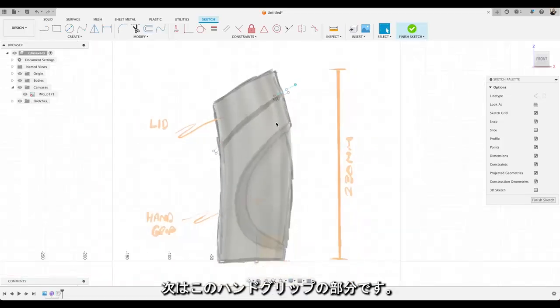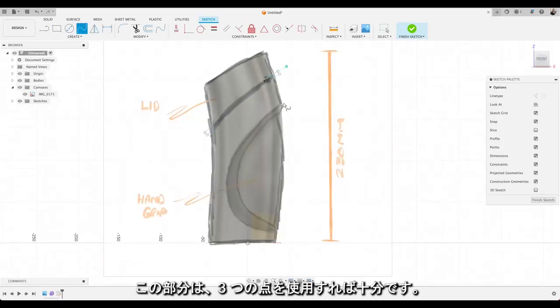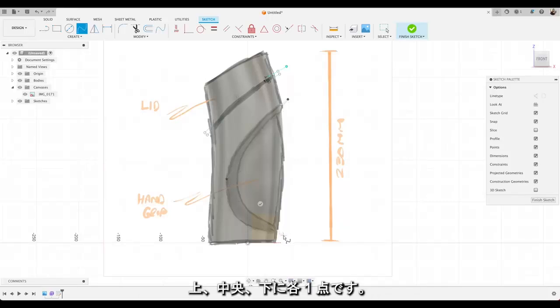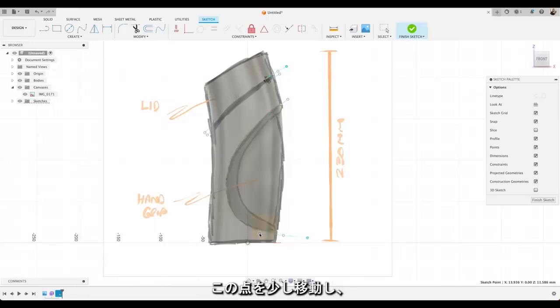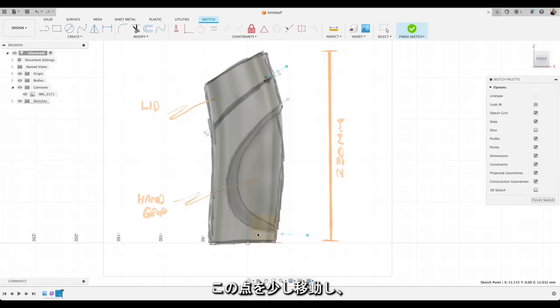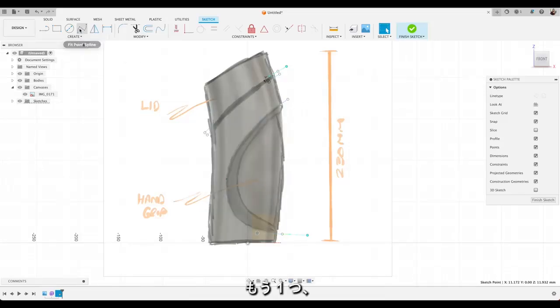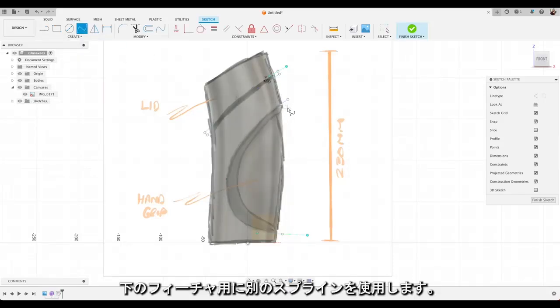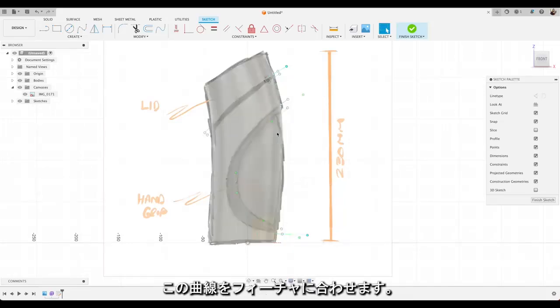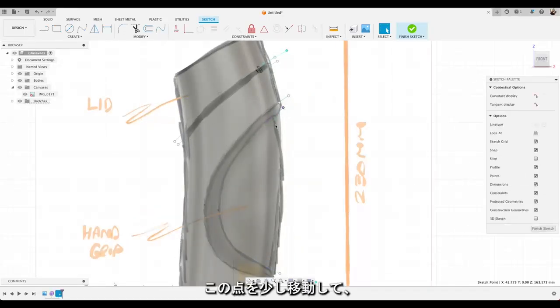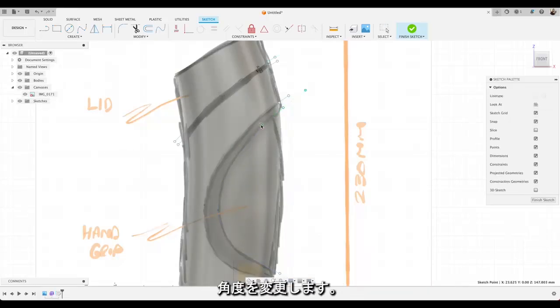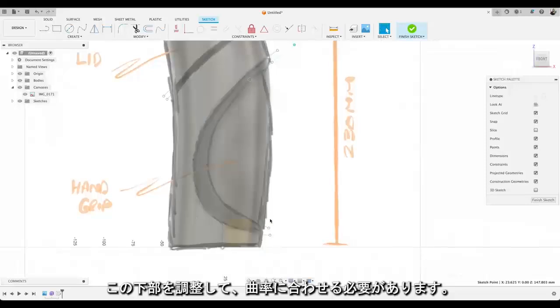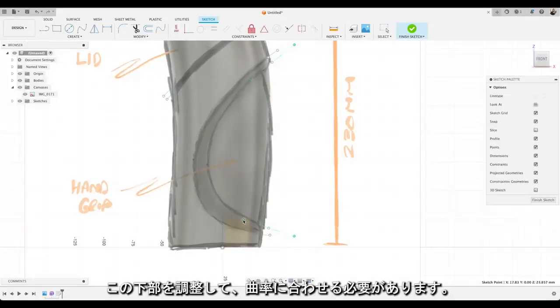Right. Now onto this hand grip area. Let's go to spline again. We'll choose about three points for this. Should be enough. So one top, middle and bottom. And again we'll use these handles to fit our curve to this feature. Yep. We'll move that one around a little bit. Change the angle. That's good. Just need to adjust down the bottom here. And then we'll move that one around a little bit. Change the angle.